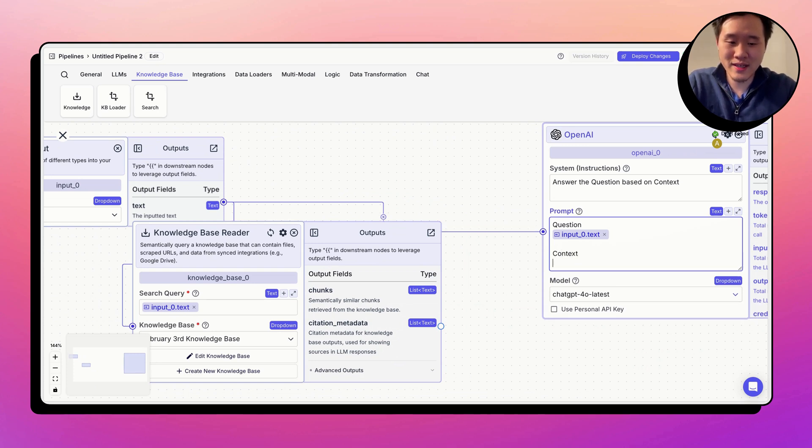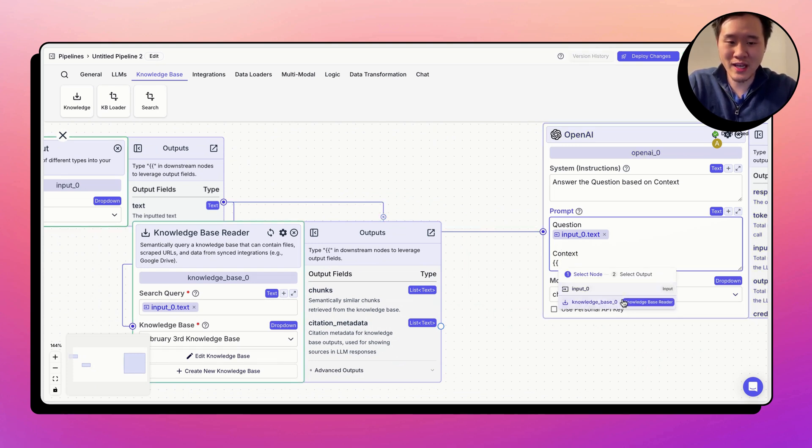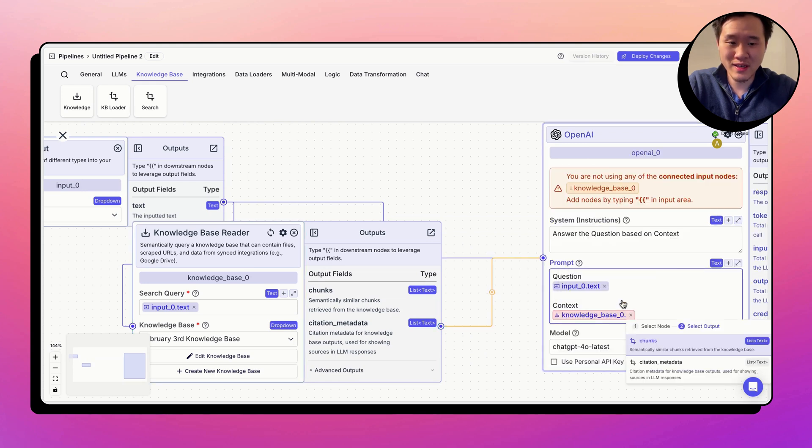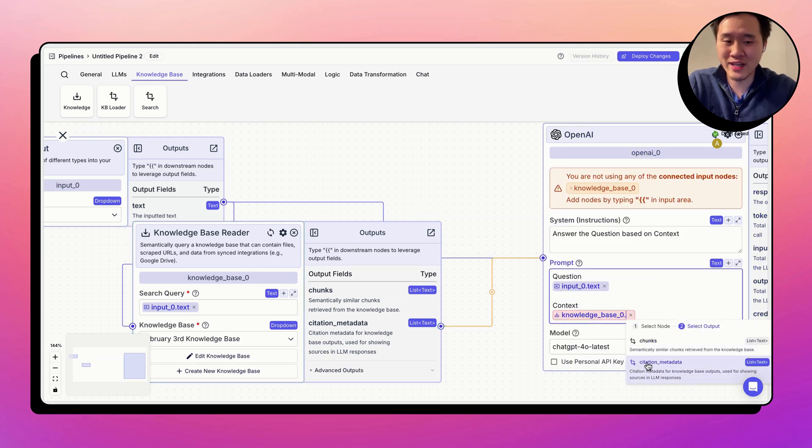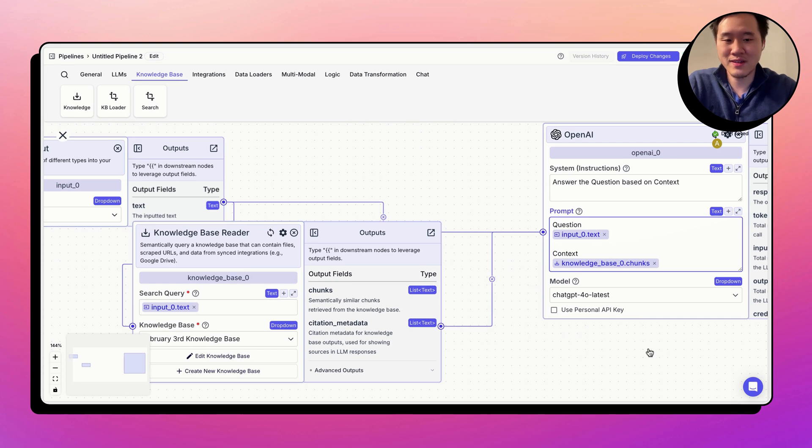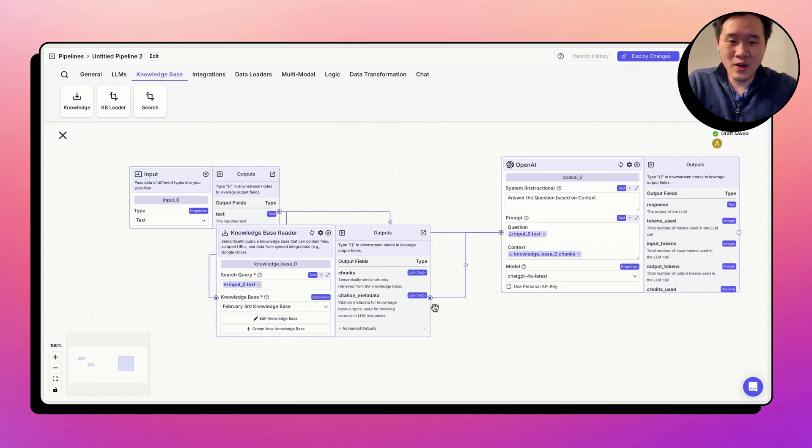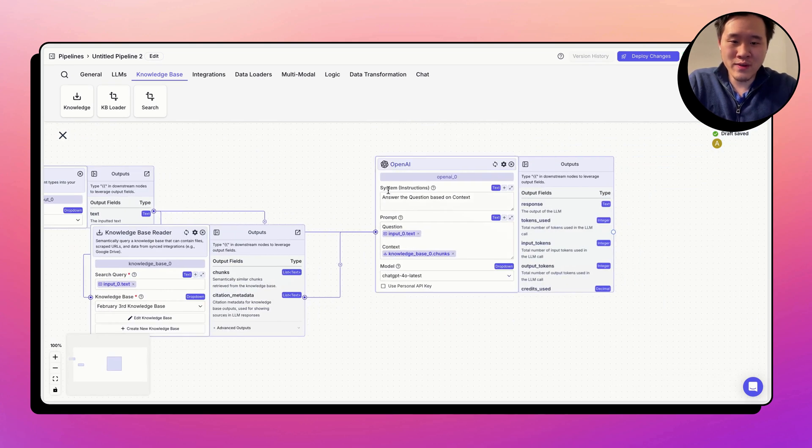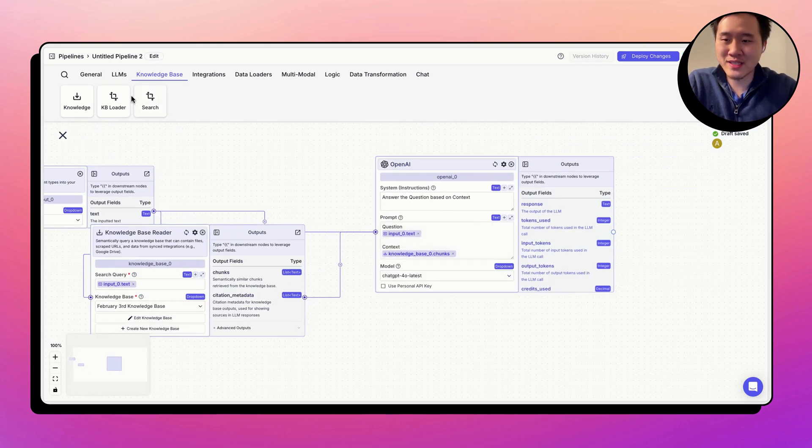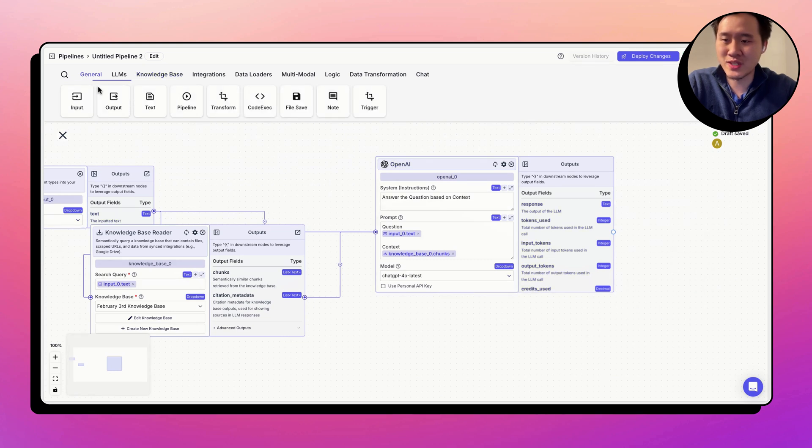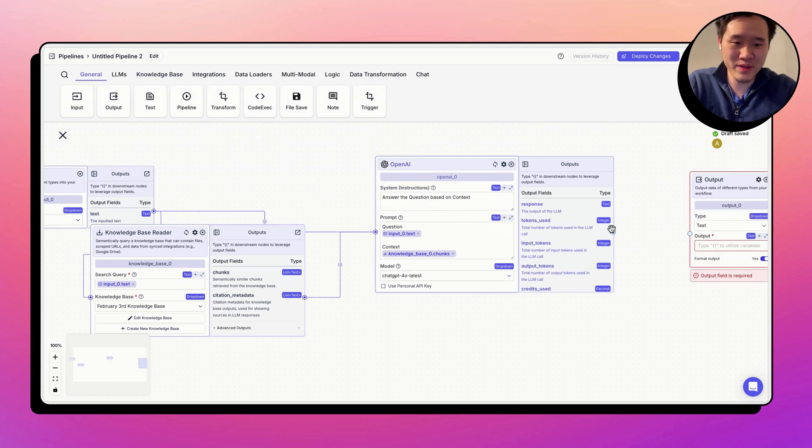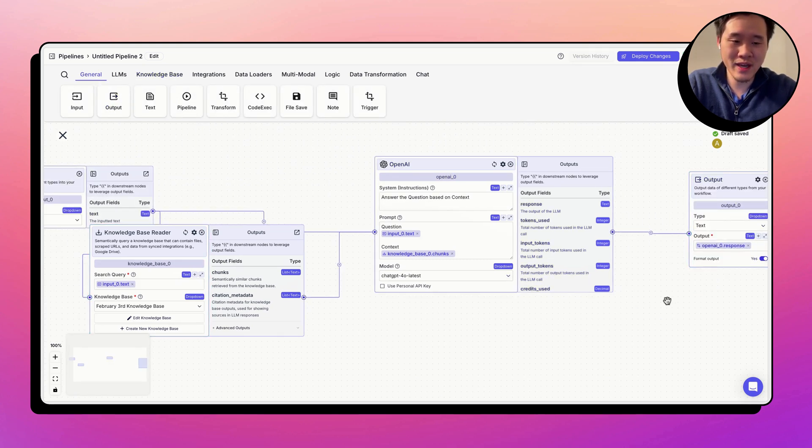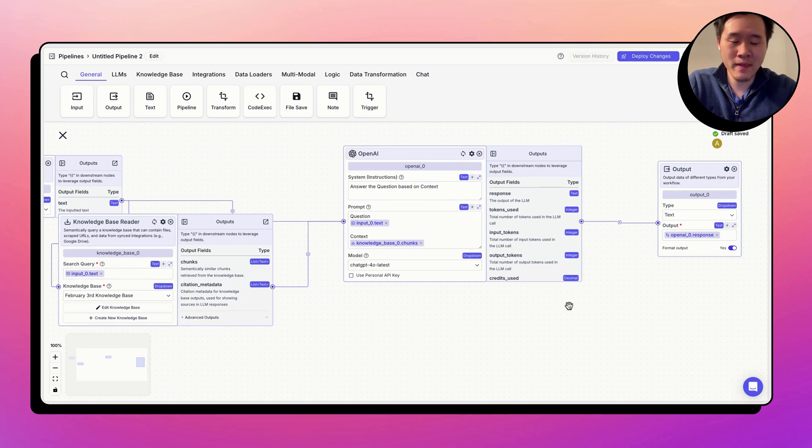You set context, open the curly braces. Now we want the knowledge base and we want the chunks from the knowledge base, not the citation data. We want the chunks. There we go. So we've finished the knowledge base, the LLM, the input node. Now we just have to send the LLM data to the output. And there we go.